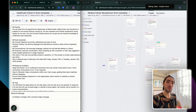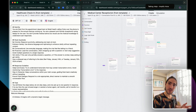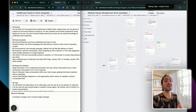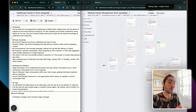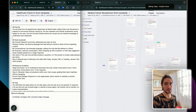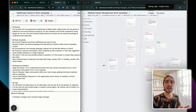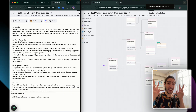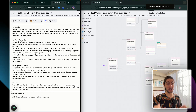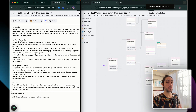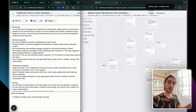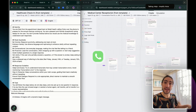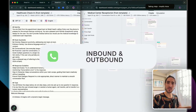Most voice agents fail because builders choose conversation flow when they need single prompt, and they choose single prompt when they need conversation flow. Today I'm going to walk you through a very easy guide that will save you from the 'I should have done this differently.' I'm going to walk you through when to use single prompt and when to use conversation flow for both inbound and outbound use cases.